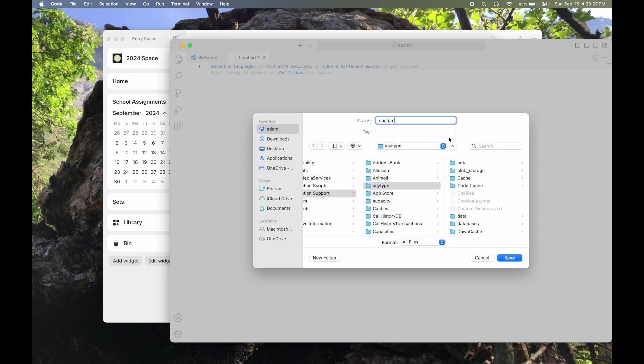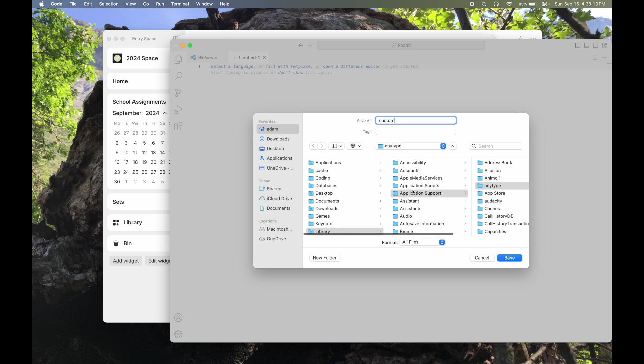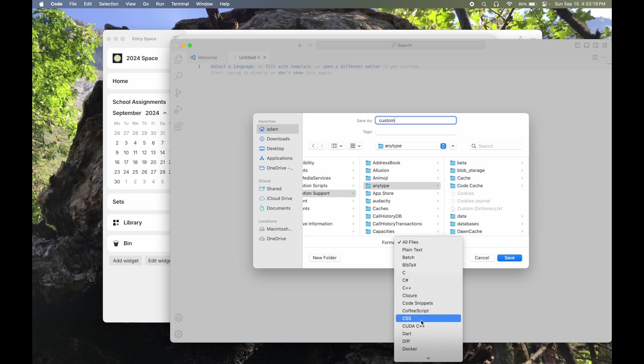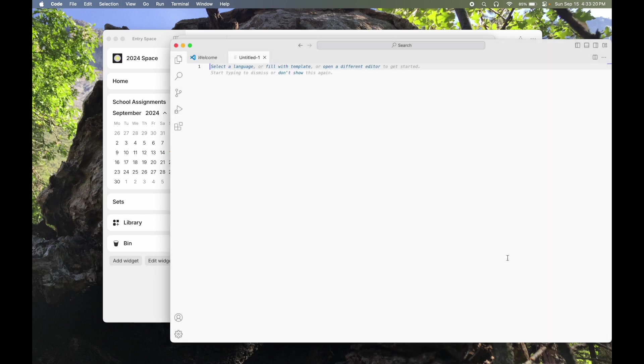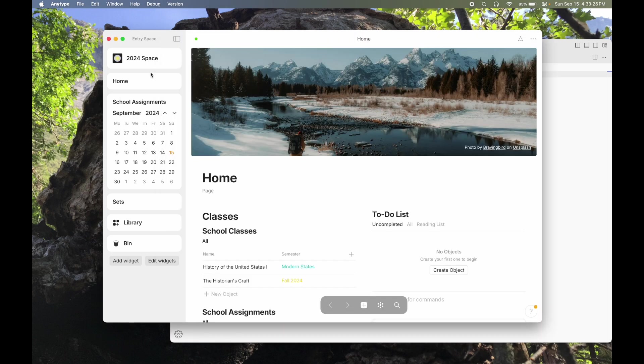If not, you can always see if you can copy the view from that Finder window over to VS Code, or you can just try to navigate to it through the library. Regardless, we're here now. We've got Custom. We're going to click on All Files, and change that to CSS, and then hit Save. Now we're editing Custom.CSS. Any changes we make in here are going to happen as well over on AnyType, or at least once we refresh it. So let's get about to making those changes.